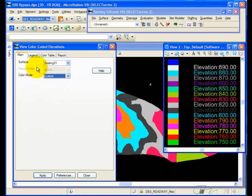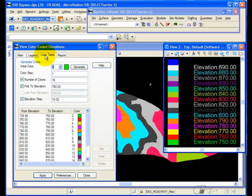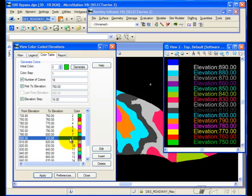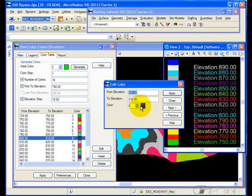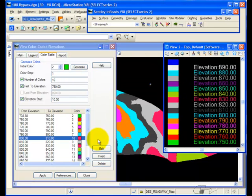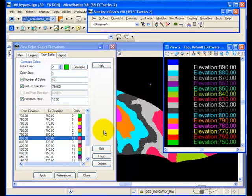If I'll switch to custom, and then go to the color table, I can change an individual color if I would like. And then when I generate again, the elevation range from 800 to 810 will be a red color, rather than the dark gray.